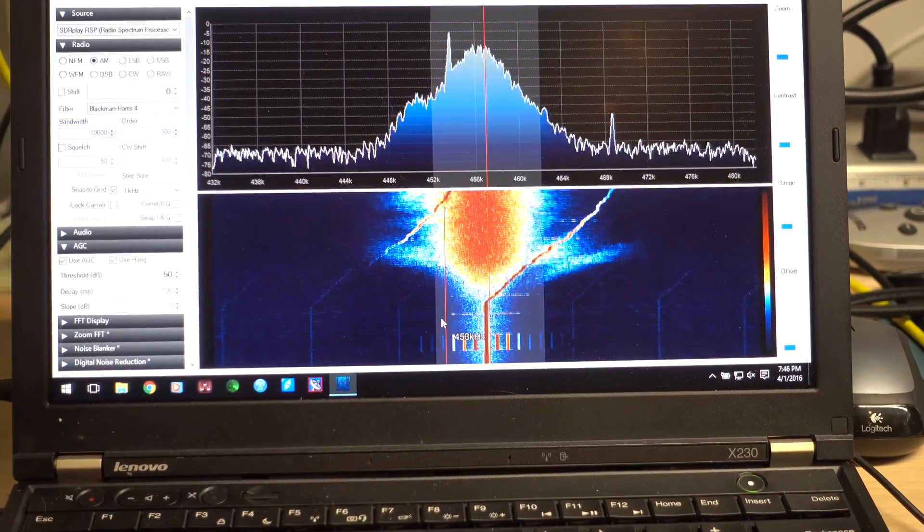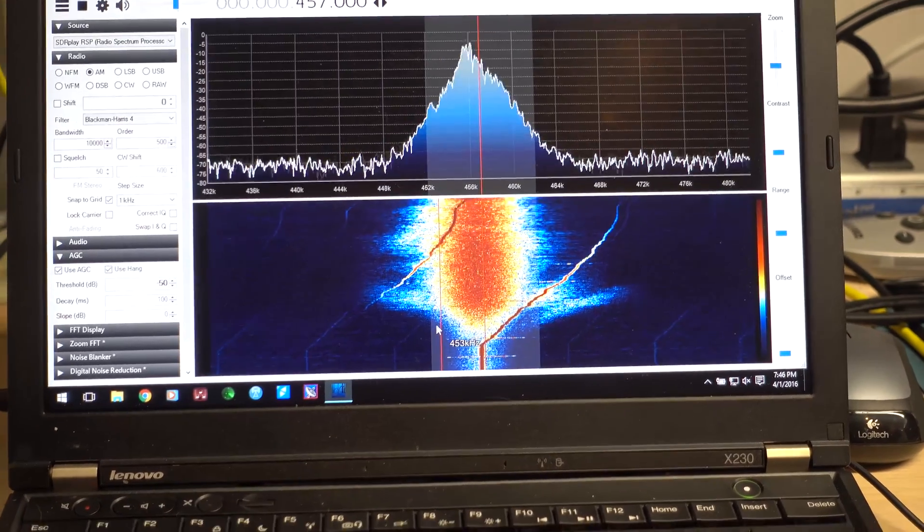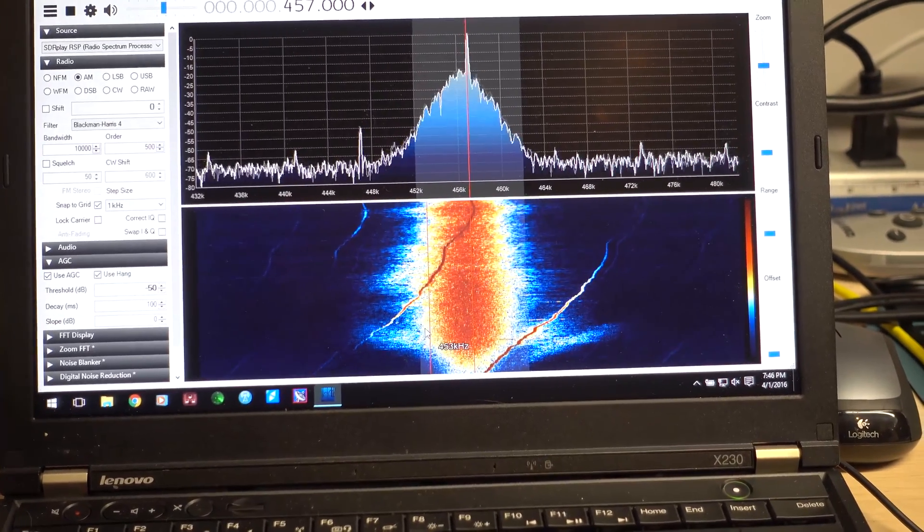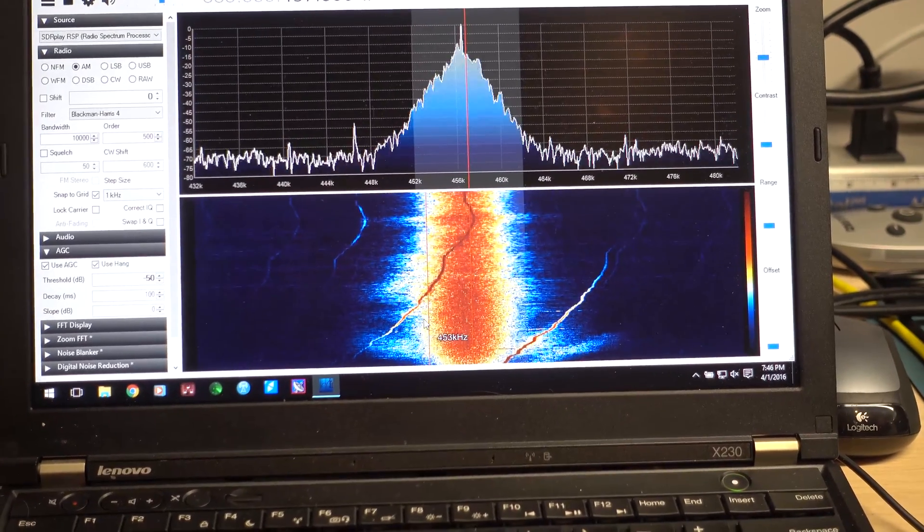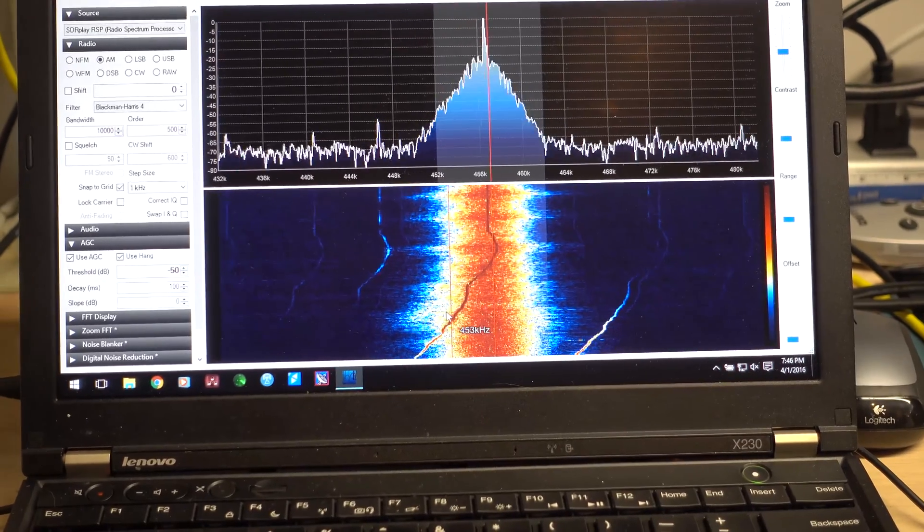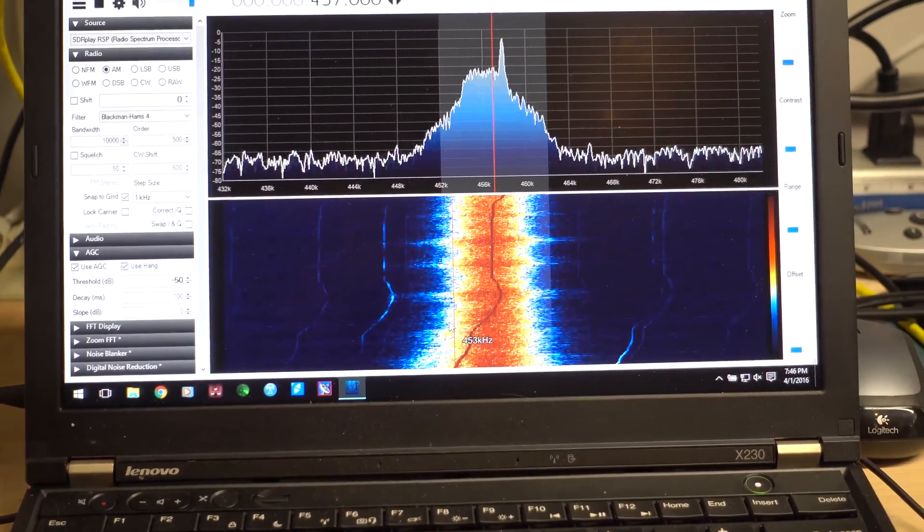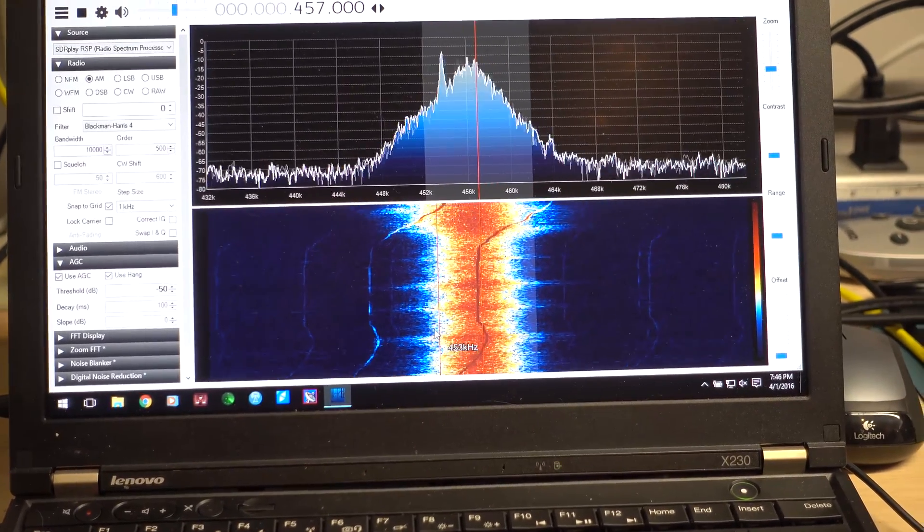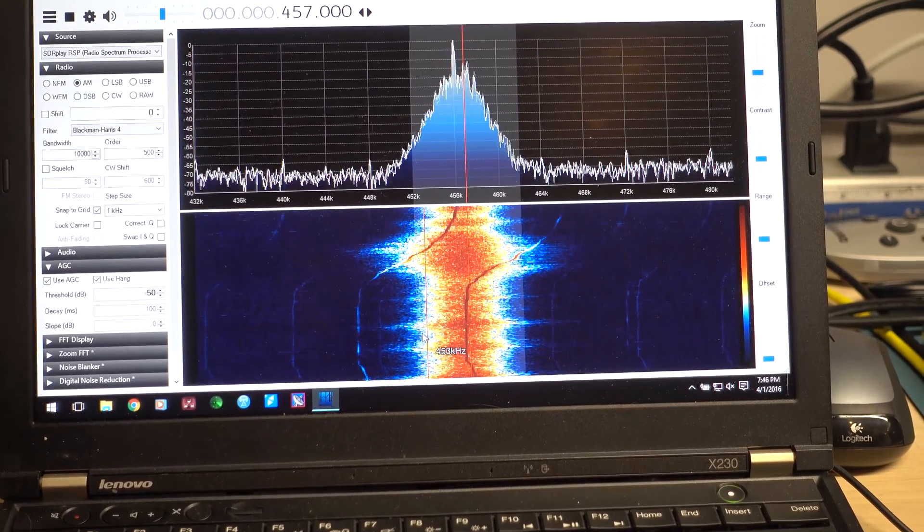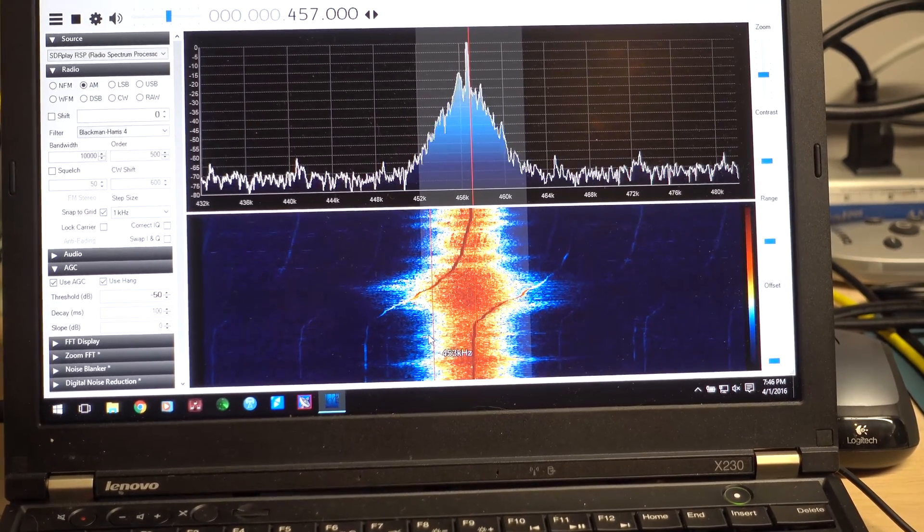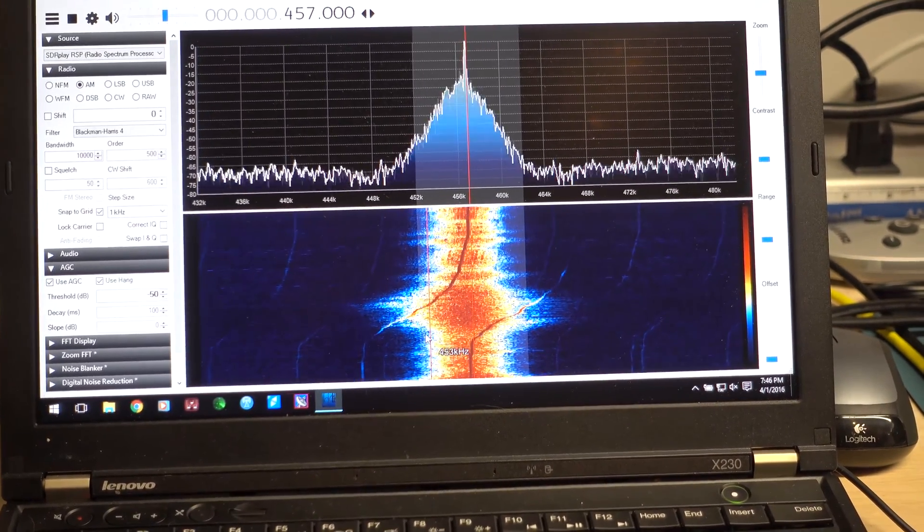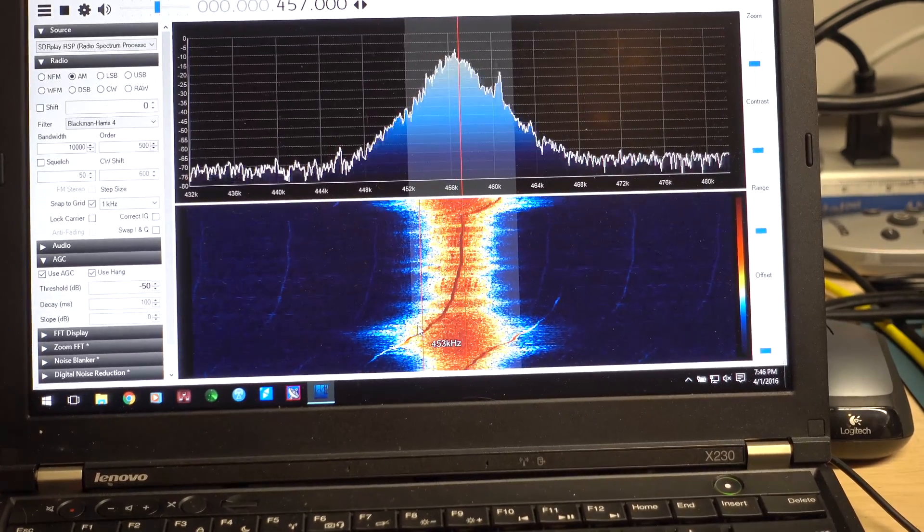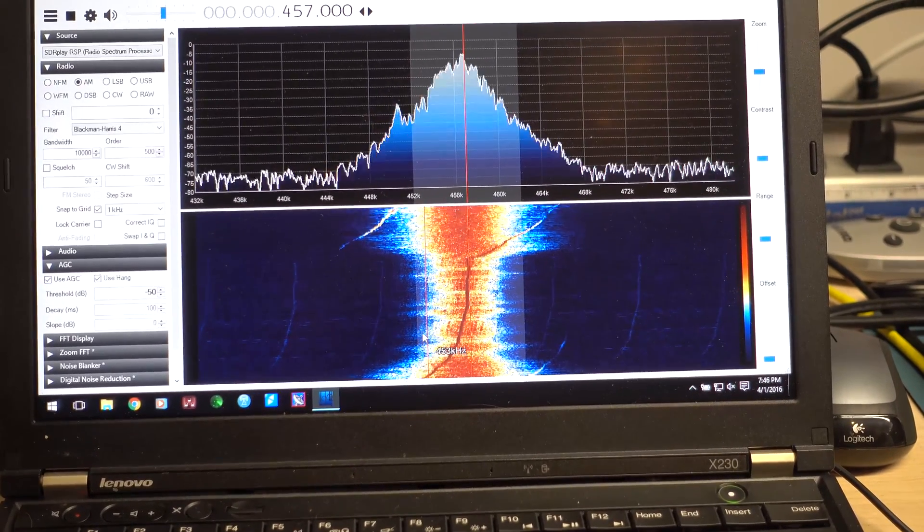We see another signal coming in from the left. Keep tuning in. I've got more signals. There's another one coming up.